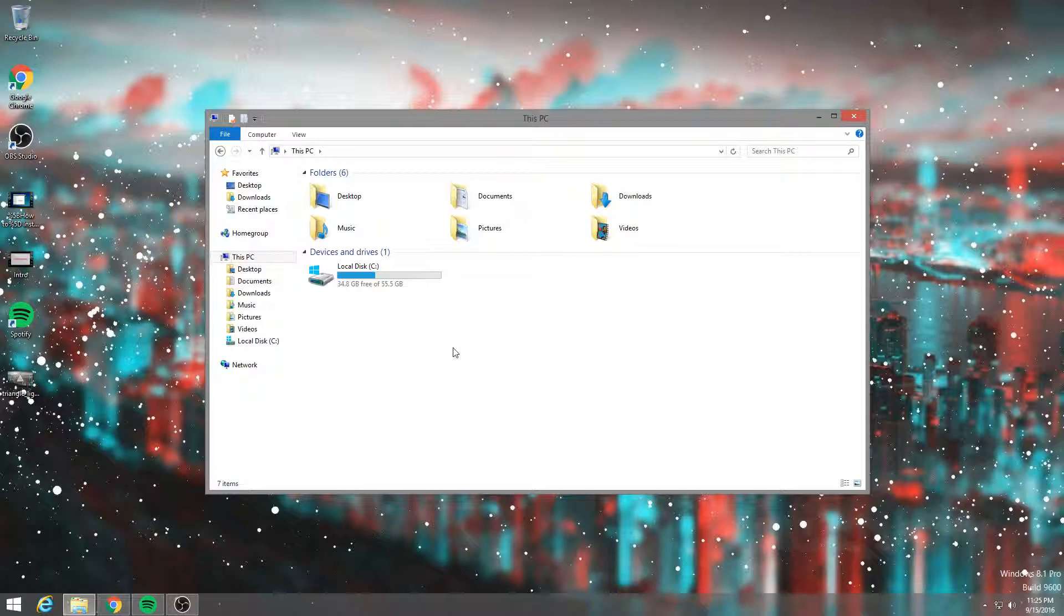So it's a pretty small drive, 60 gigs. I mean, it was for a laptop, so I didn't need that much space, like a lot of space.